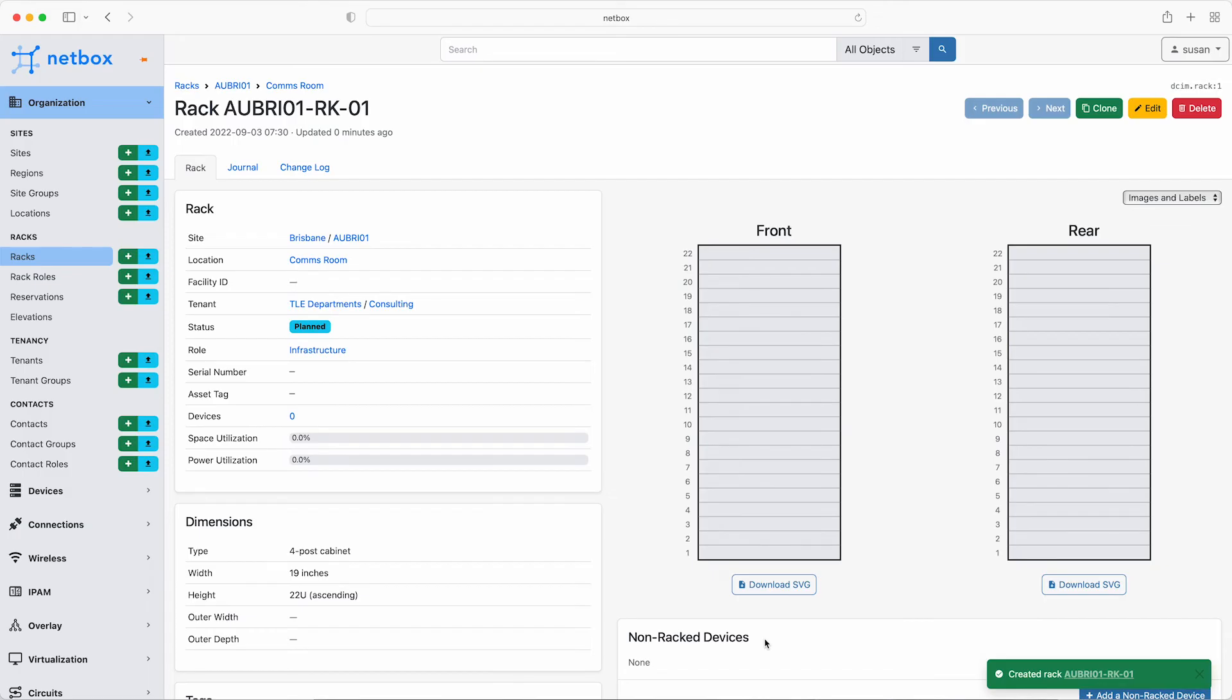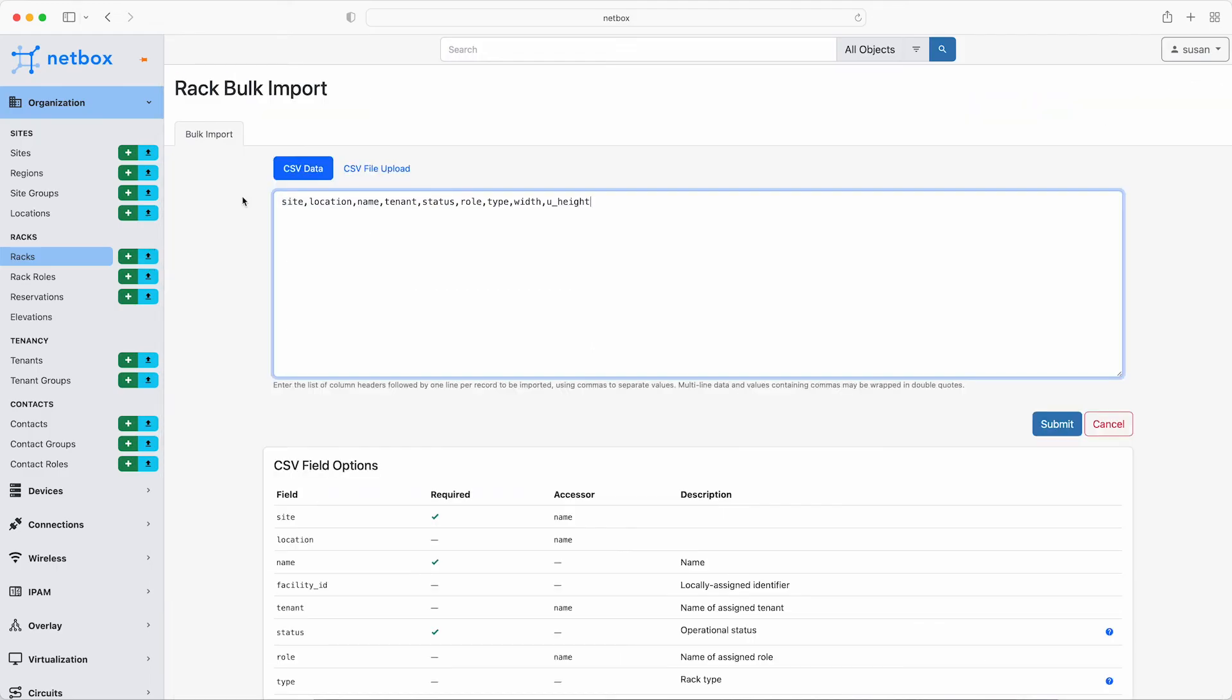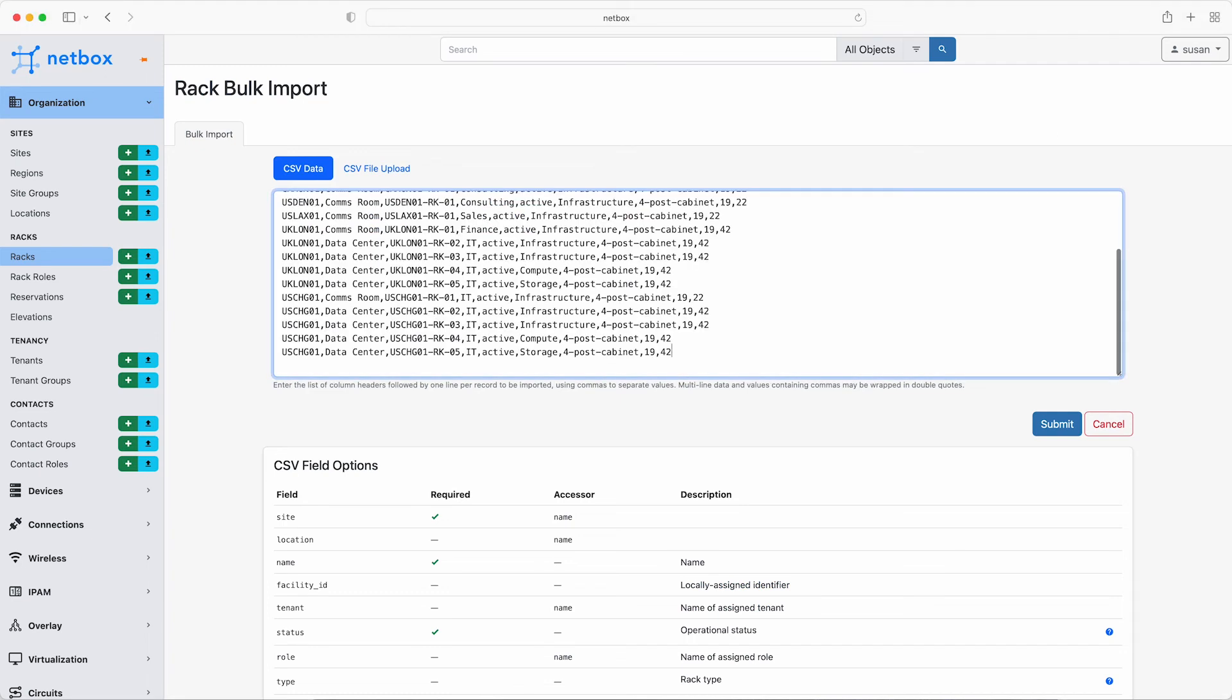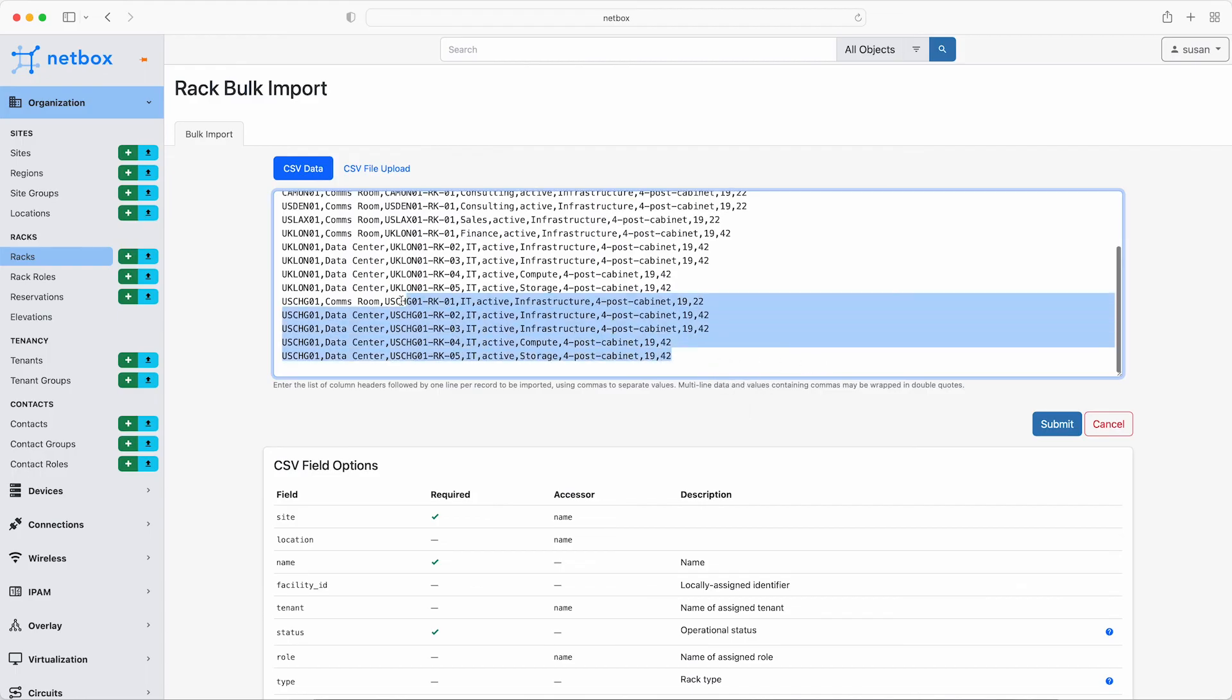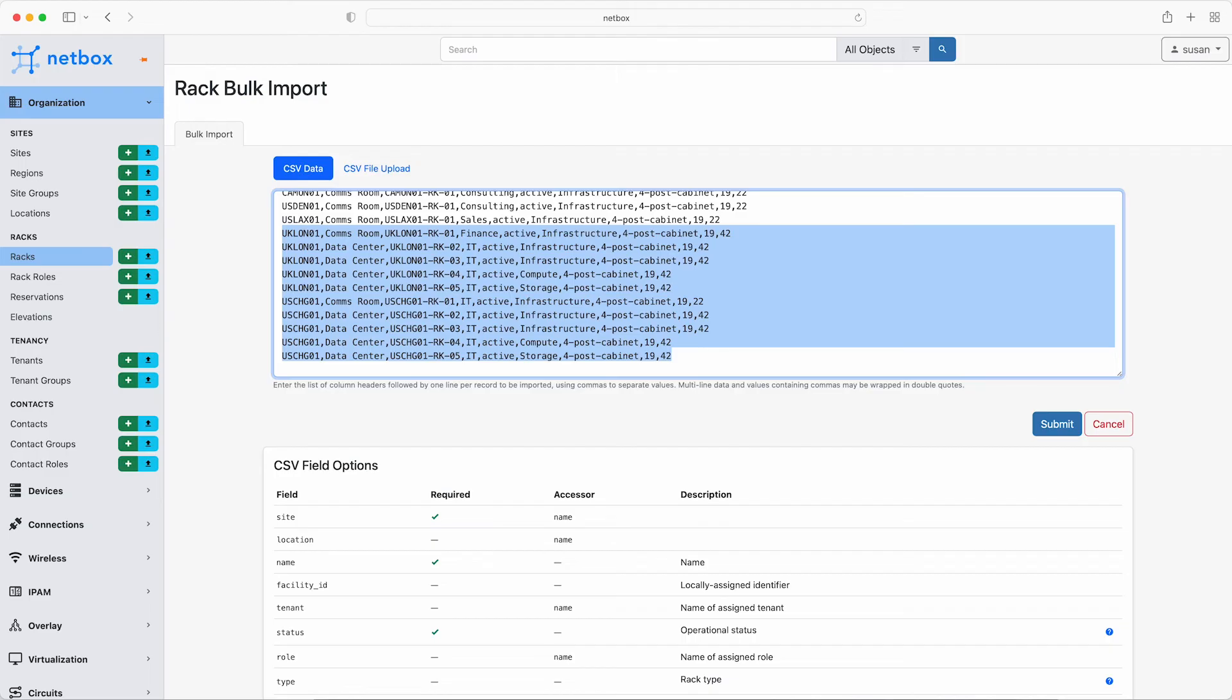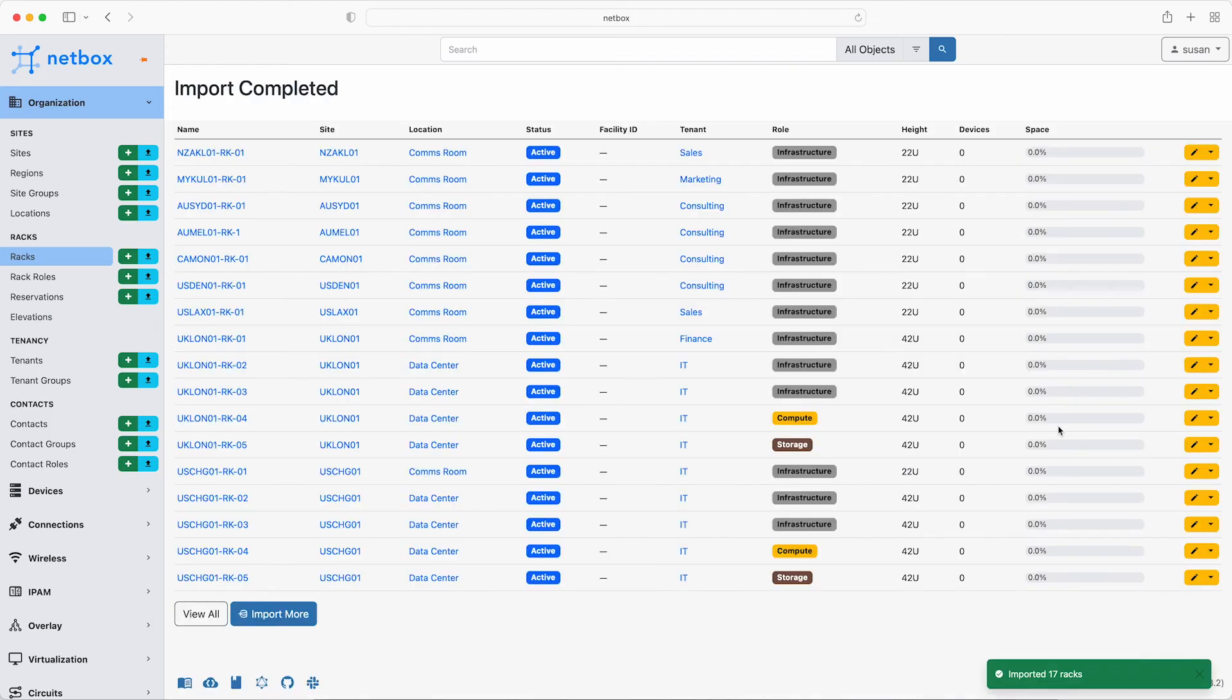Now to add more racks, there is the option to clone an existing one in the top right. Or you can do the bulk import again. So paste in the data for the existing racks with the headers of site, location, name, tenant, status, role, type, width and U height. Note that here the London and Chicago sites have two locations, the comms room and the on premises data center. And the data center racks are full height, 42 rack units. And there is a mixture of roles, infrastructure, compute and storage. So once again, click on submit and Netbox successfully imported all of our racks.